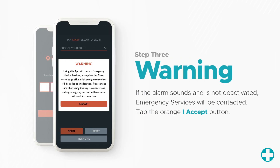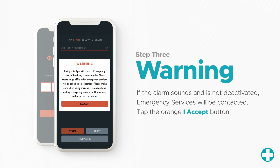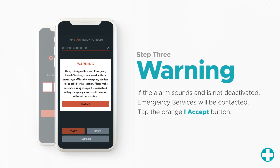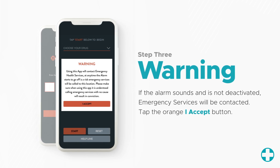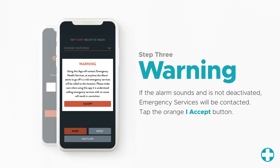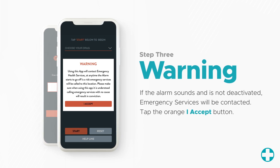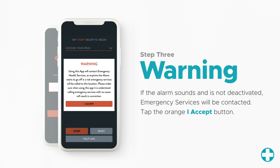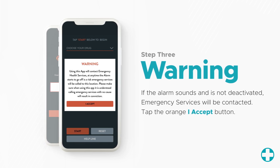Next, you will be presented with a warning message reminding you that, when using this application, it is directly connected to emergency services. Please remember, if the alarm sounds and is not deactivated, emergency services will be contacted. Tap the orange I accept button.